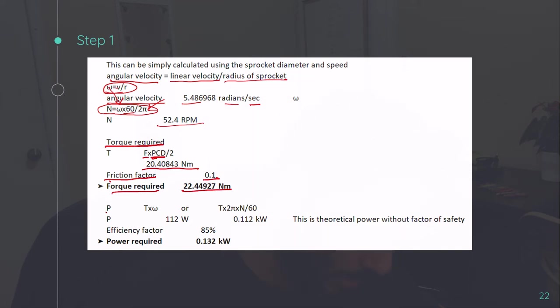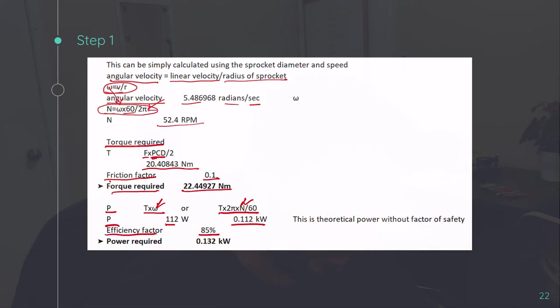Now, calculating the power is t into omega. Or you can do t 2 pi n by 60. N is the RPM. Omega is the angular velocity. So it will be the same. It will not make any difference. Multiplying it by efficiency because every transmission has certain losses. So power required come out to be 0.132.